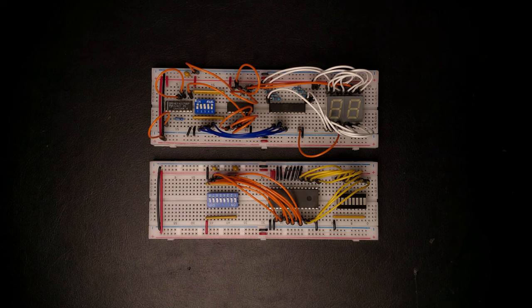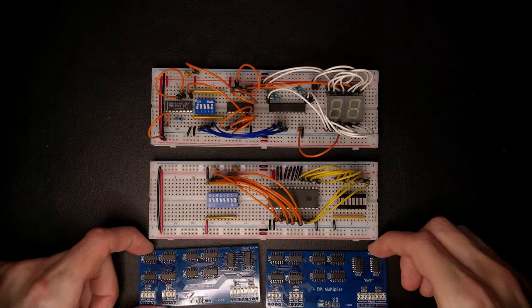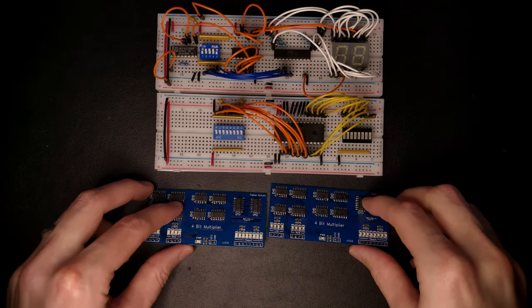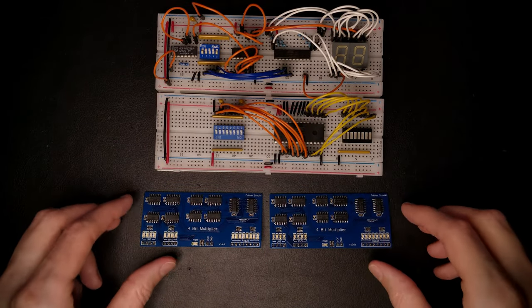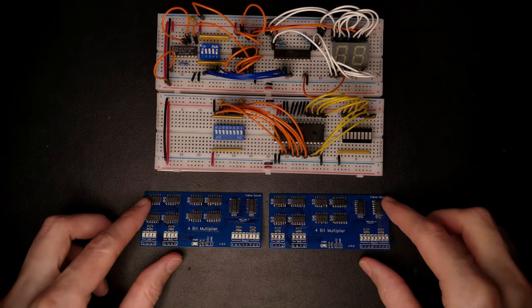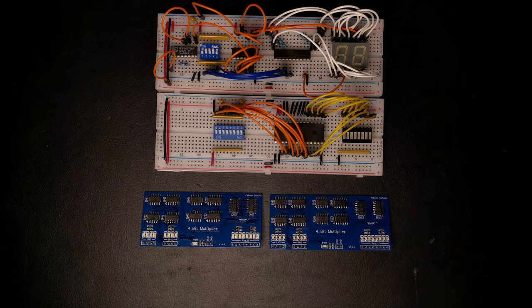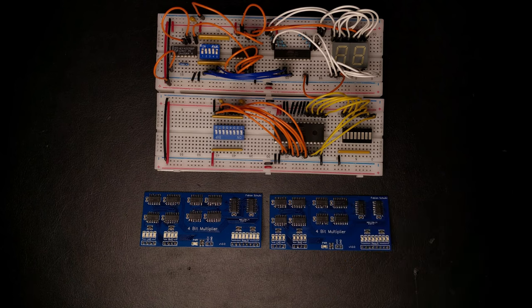So once I'm happy with how a circuit works on the breadboard, I would like to move it over to a dedicated PCB. There are quite a few manufacturers that can produce these pretty cheaply in low quantities, and they look much nicer and cleaner than the breadboards.